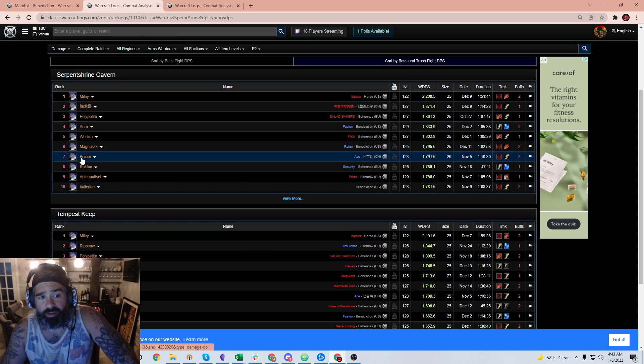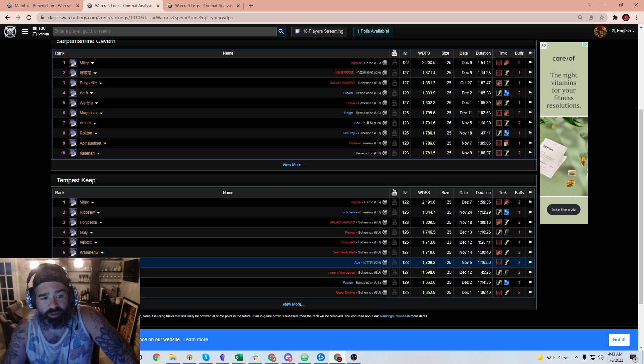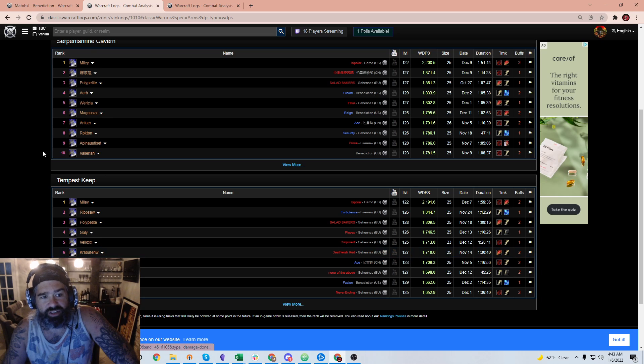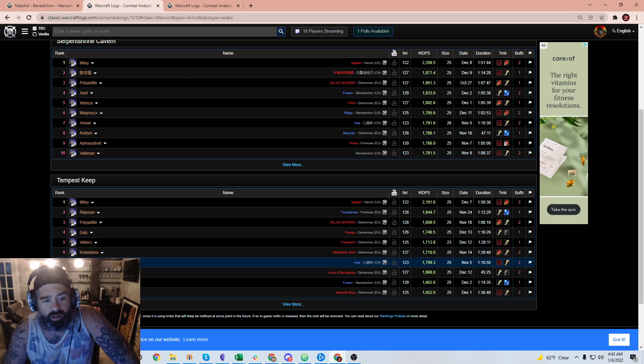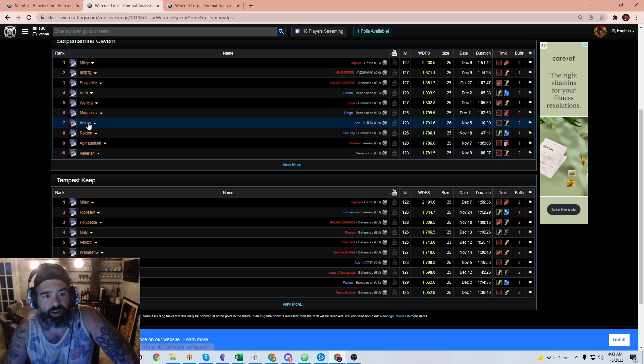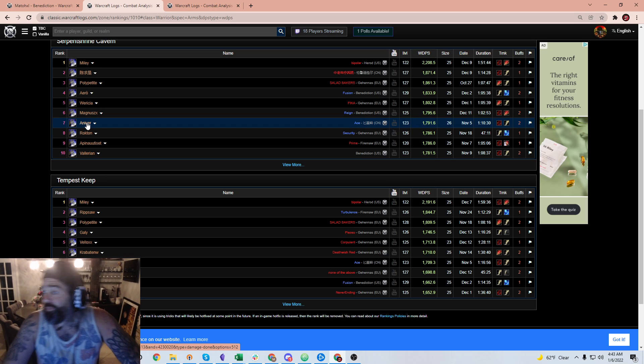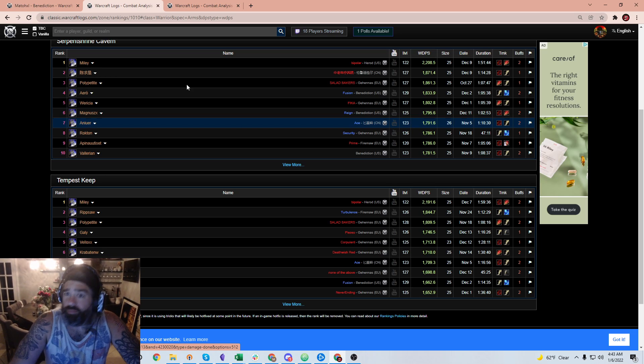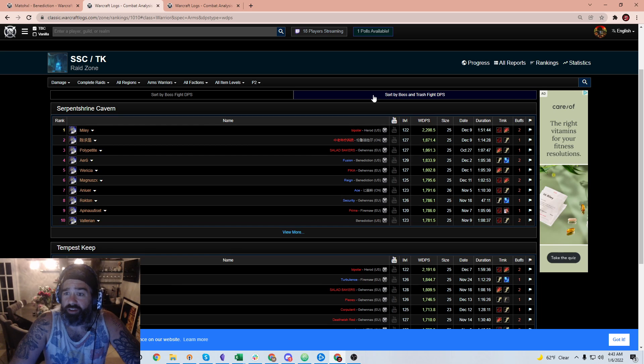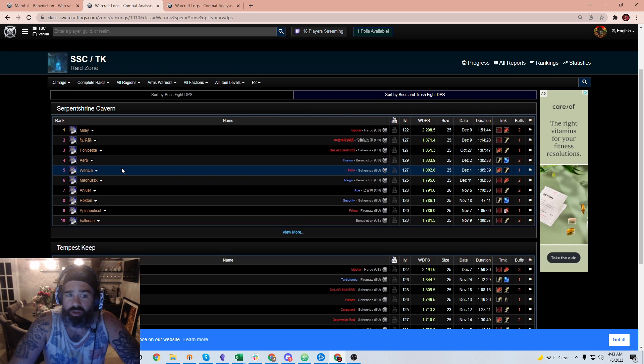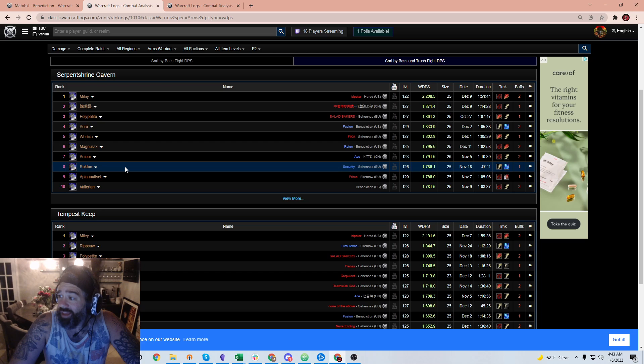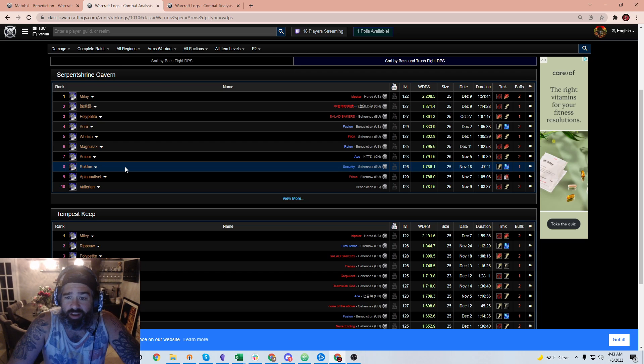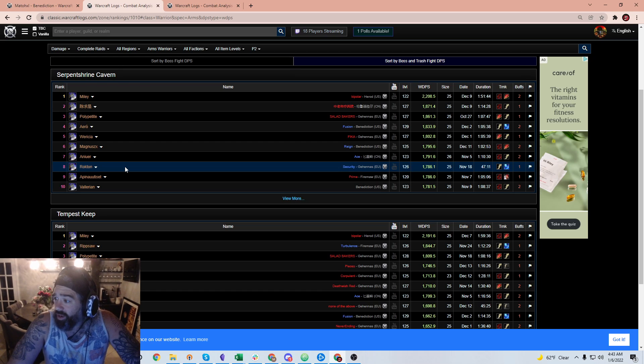And the answer is yes. We have some Kebab representation in the top 10. This fine gentleman cracked top 10 overall sort by boss and trash fight DPS. We've got some high level Kebab representation in an area where it's pretty difficult to get weapons.